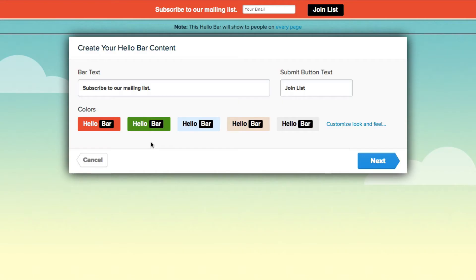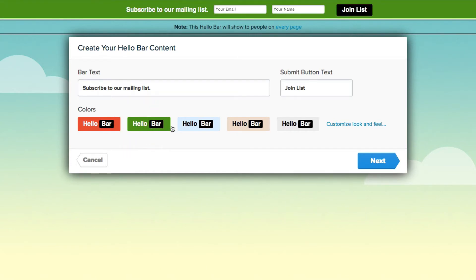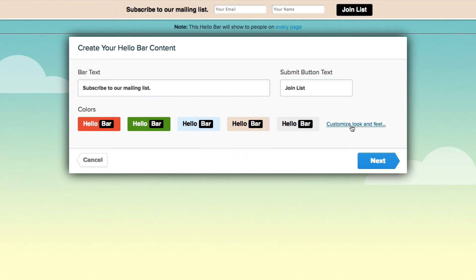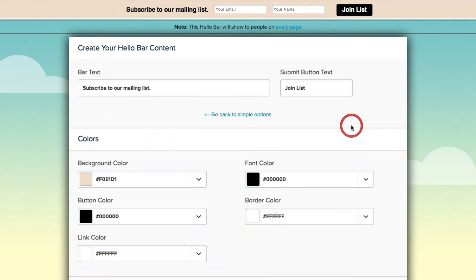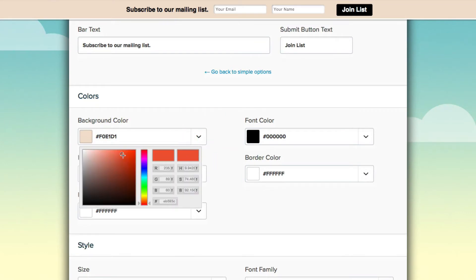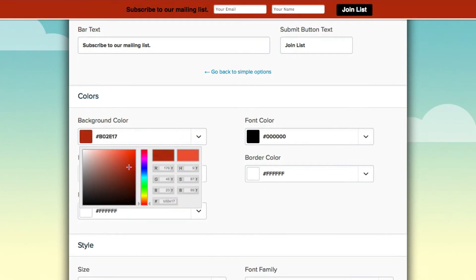Go ahead and click continue and now we can change the way the color is. So we can choose from the ones that are preset or we can customize the look and feel. So we can go ahead and change the background color. Let's say I'm going to make it blue.